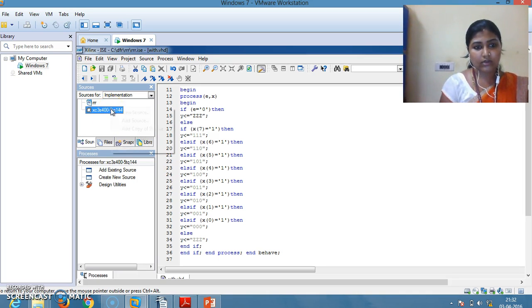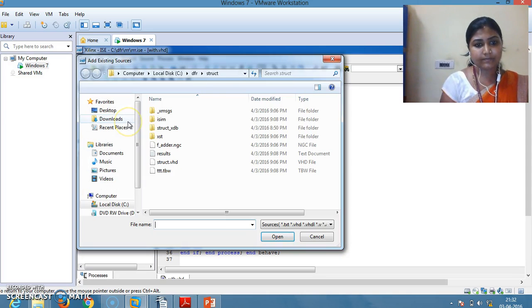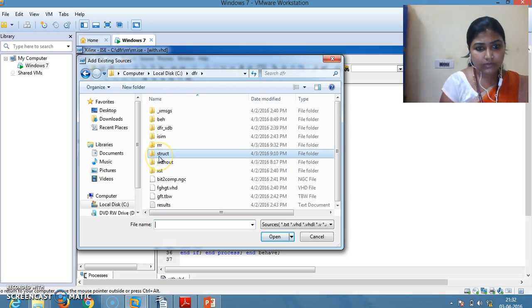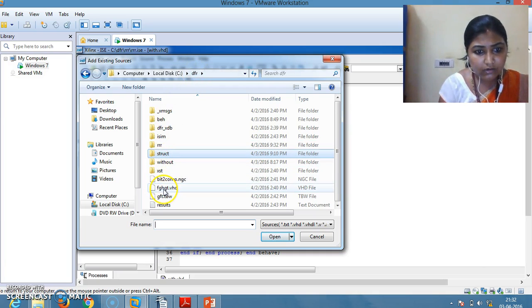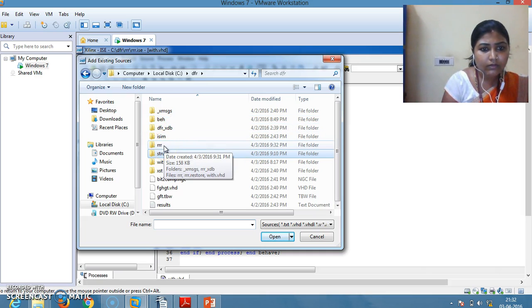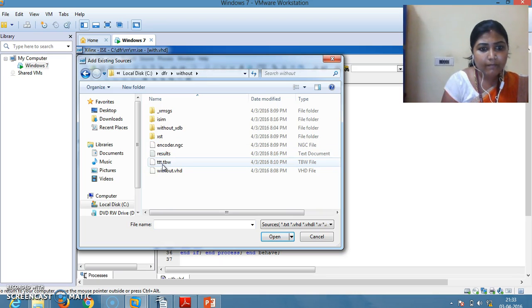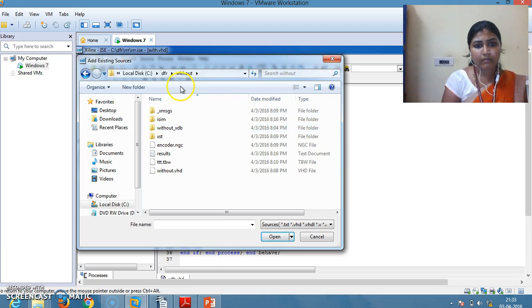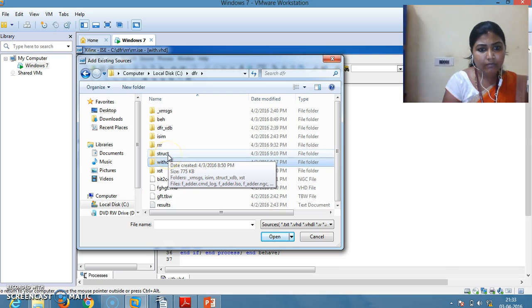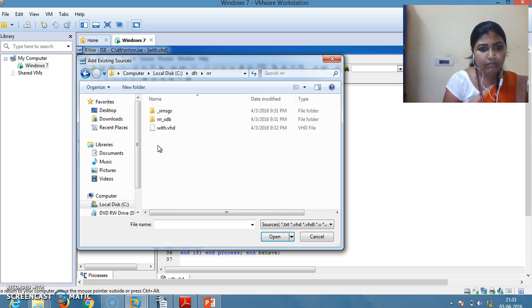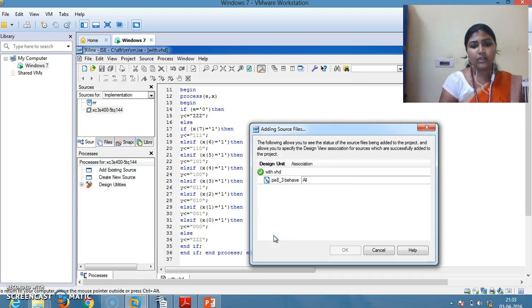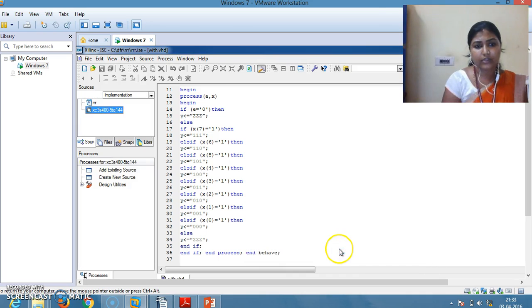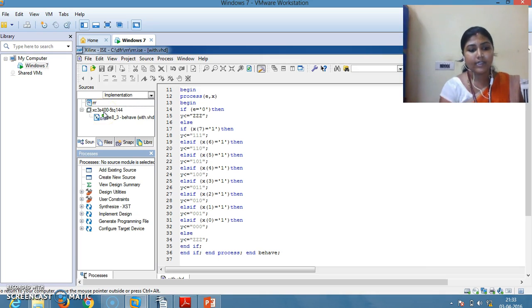Now add this text file to your device. Choose your program, click OK. Now your program will be added. The text file will be added to your device.